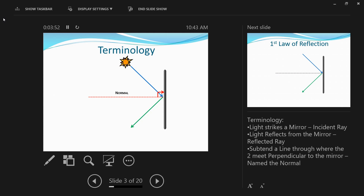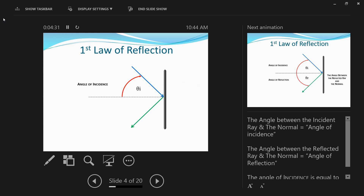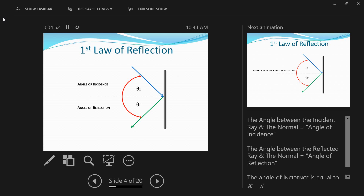The perpendicular line on the mirror becomes the normal. Now the first law of reflection states that when a ray of light strikes a plane mirror, the angle of incidence is equal to the angle of reflection. The angle that the incident ray makes with the normal becomes the angle of incidence, denoted by theta i. The angle that the reflected ray makes with the normal becomes the angle of reflection, denoted by theta r. So theta i equals theta r.